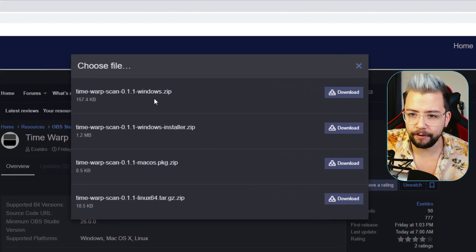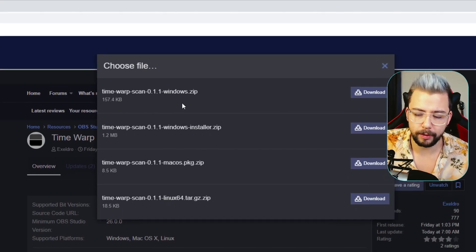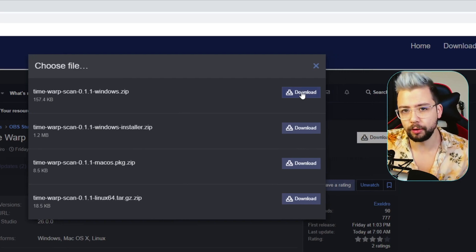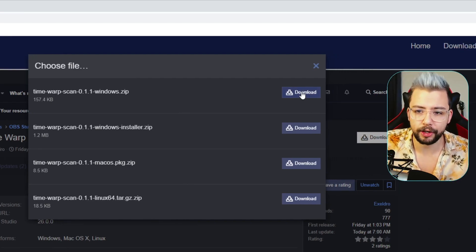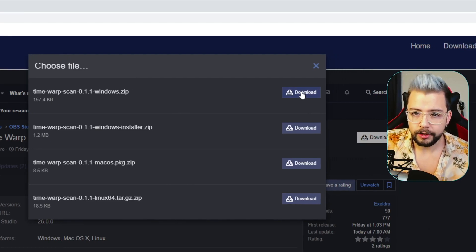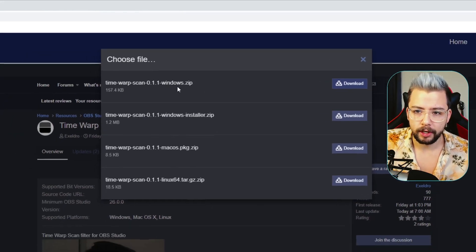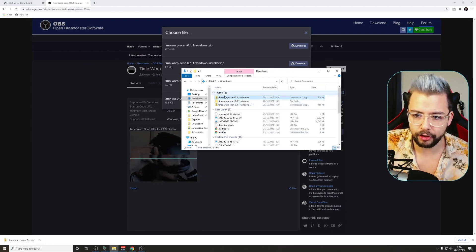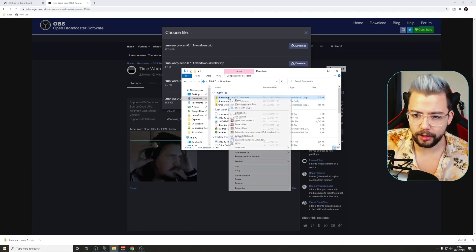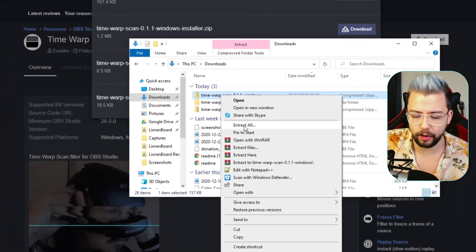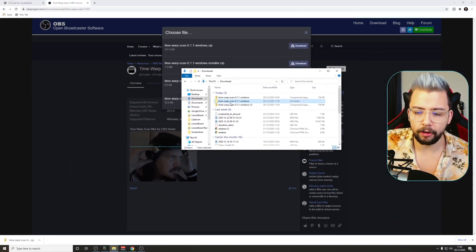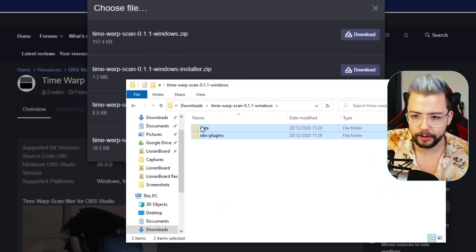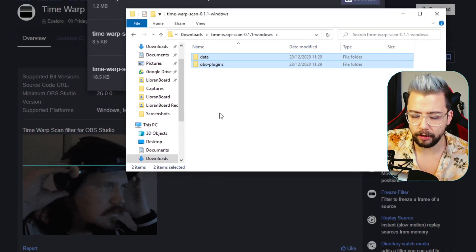You will get an option of four different installers: Windows, a Windows installer, Mac OS, and Linux. For this example, I'm going to show the old school method of copying and pasting the files — you can use the Windows installer if you want. Hit download on the windows.zip. That'll jump into your downloads folder. I've extracted it already, so right-click on it and go to Extract All, press that, and it'll open the folder. Double-click into that and we're just going to copy both of these files — right-click and go to Copy or Ctrl+C.